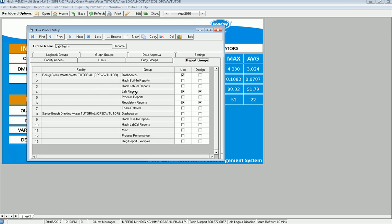And here he can do dashboards, lab reports, regulatory reports. And I want him to be able to access dashboards in the Sandy Beach tutorial. And my regulatory report examples, I want him to be able to design those also.